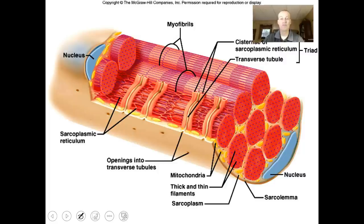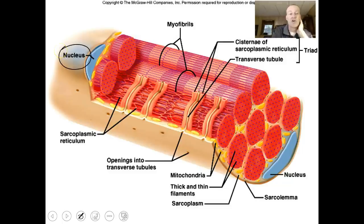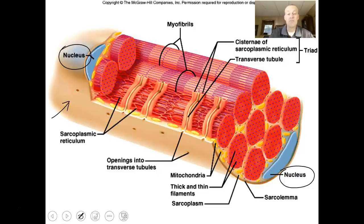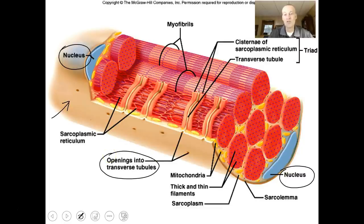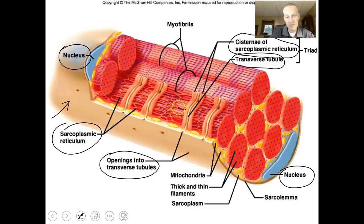Muscle cells are really sophisticated, and you'll be responsible for knowing these parts — likely labeling a diagram on a test. Muscle cells are multinucleated, as you can see from the nuclei on either end, because of how they were created through myoblasts. They have the sarcolemma as the outer membrane, with openings called transverse tubules that dive deep into the muscle cell. There's also the sarcoplasmic reticulum, which is highly spread out, with cisternae — little chambers that store calcium — and branches that spread over the surface of the myofibril.